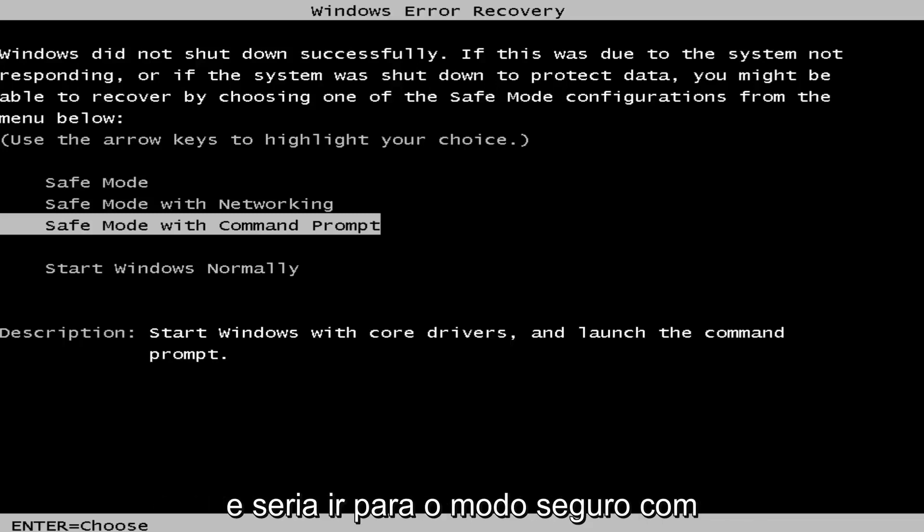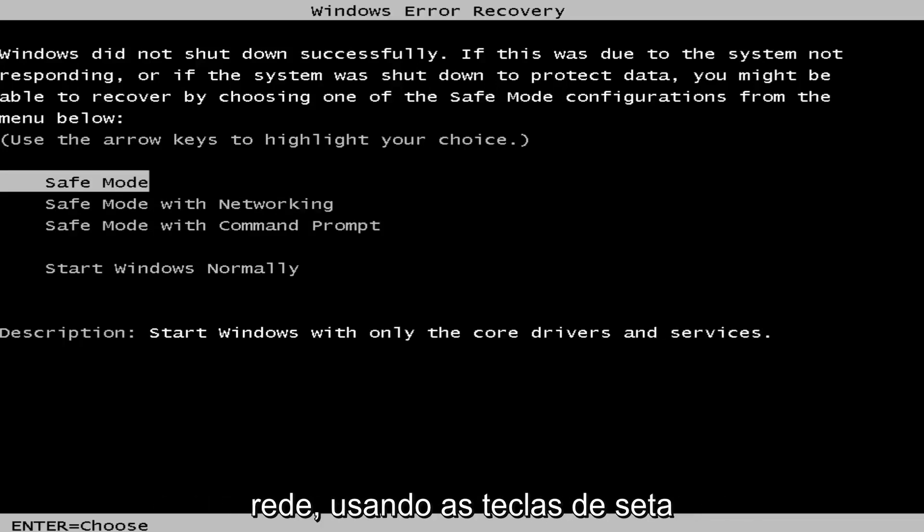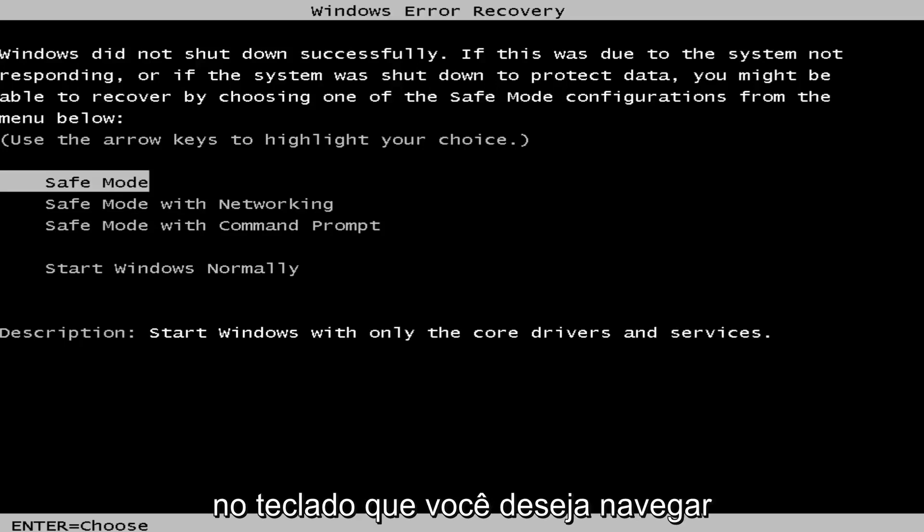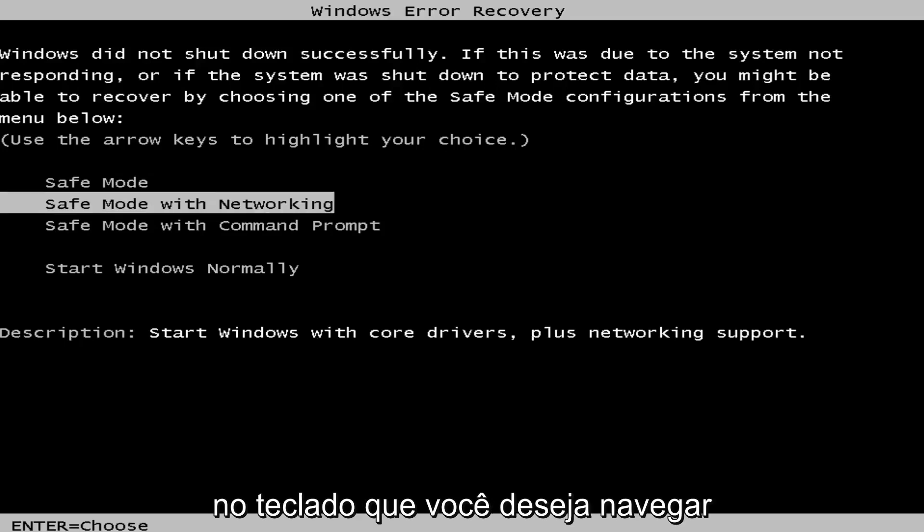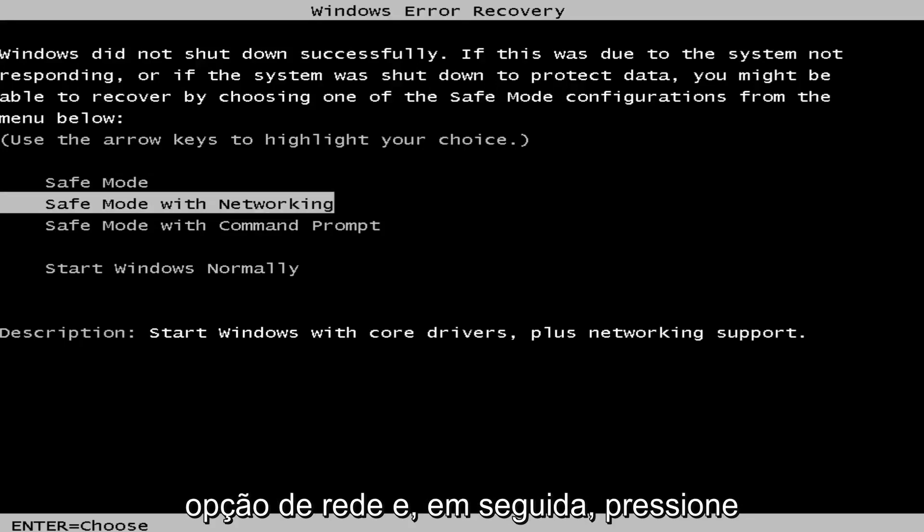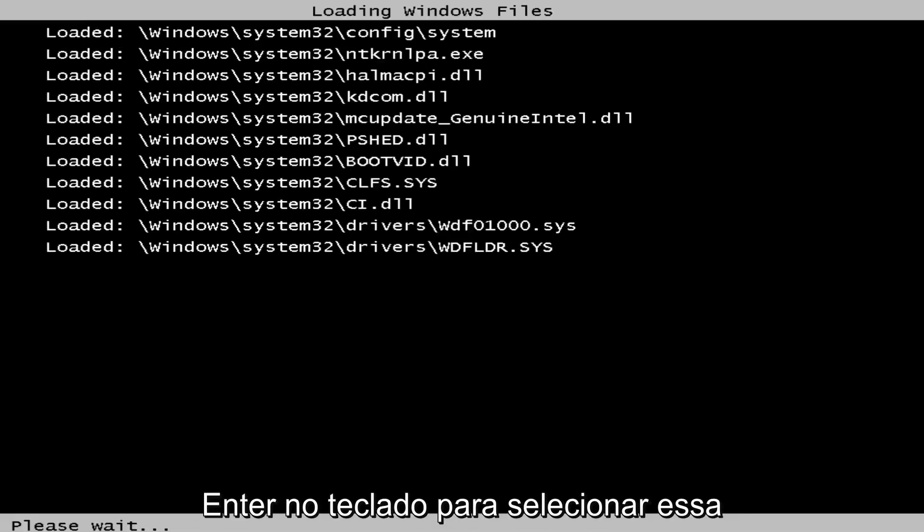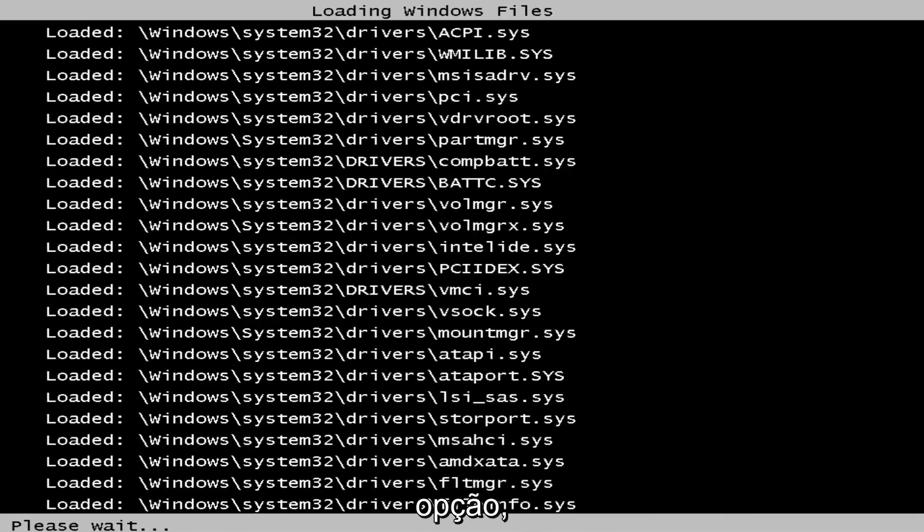and that would be to go to Safe Mode with Networking. Using the arrow keys on your keyboard, navigate over until you've highlighted the Safe Mode with Networking option, and then hit Enter to select that option.